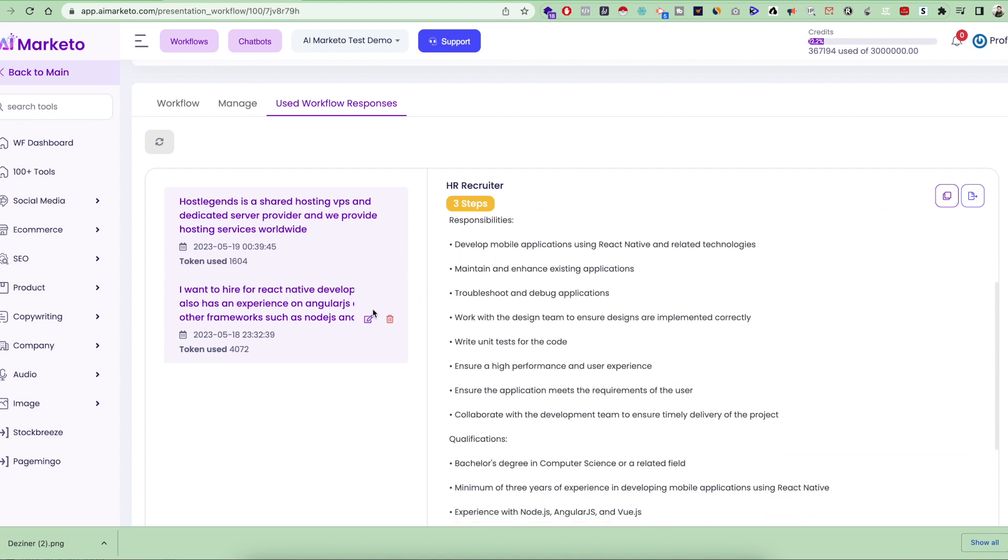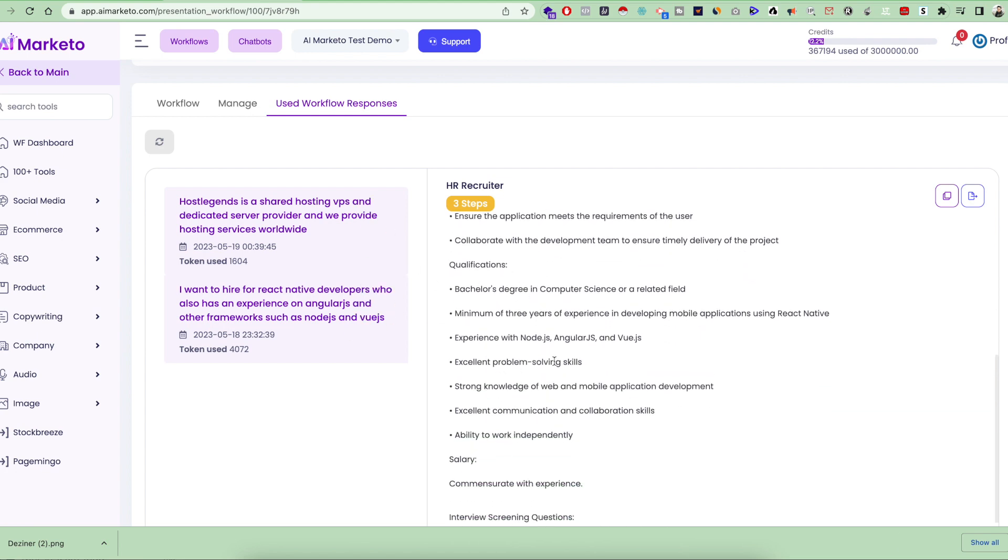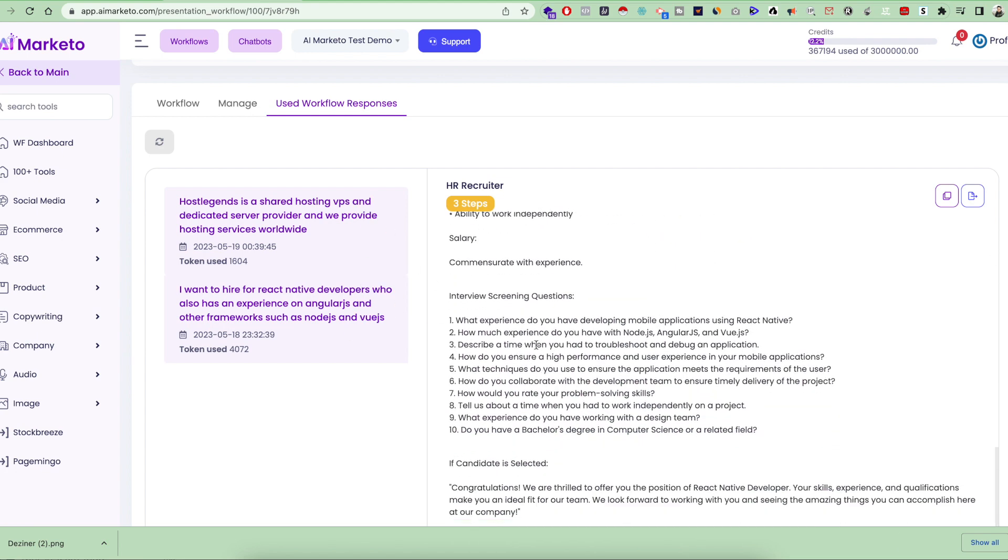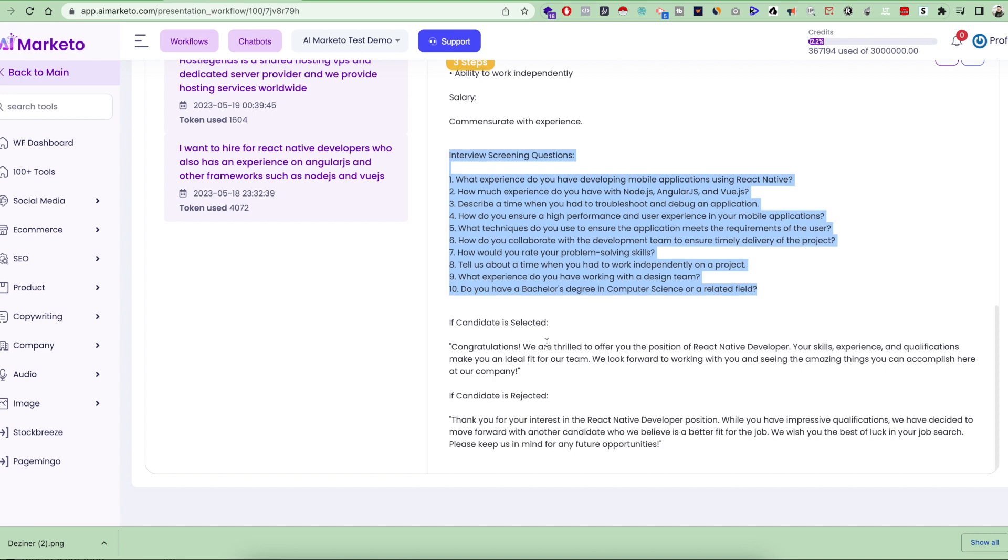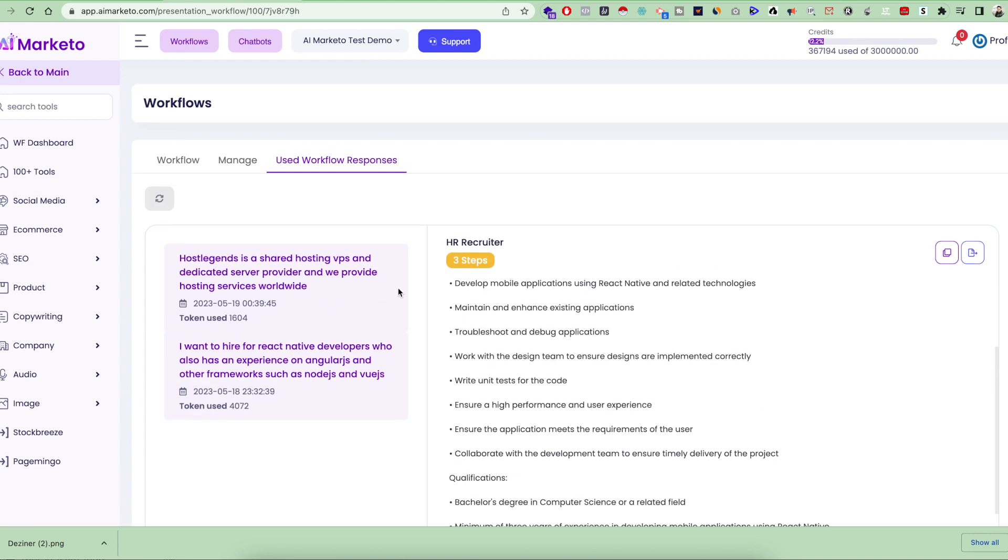It gave me the responsibilities according to my job description keywords. It gave me qualifications, the salary structure. Then it also gave me interview screening questions, and it told me what to tell the candidate if they're selected or if they're rejected.